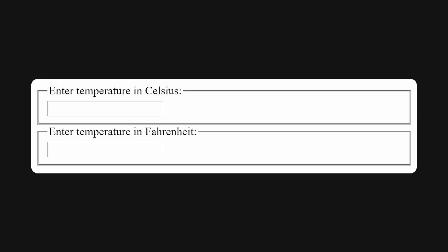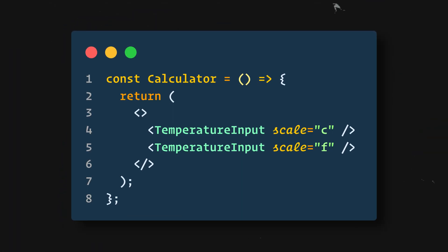So we have two inputs now, but when you enter the temperature in one of them, the other doesn't update. This contradicts the requirement that we need to keep these in sync. We also can't display the BoilingVerdict from Calculator. The Calculator doesn't know the current temperature because it's hidden inside the TemperatureInput component.